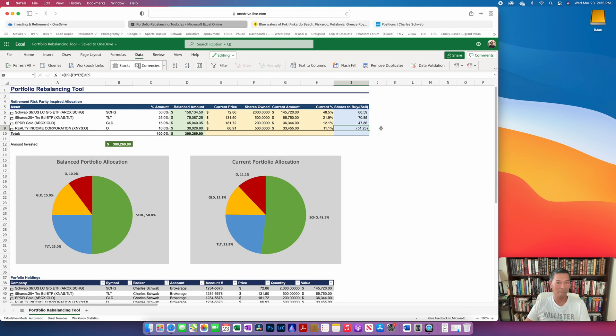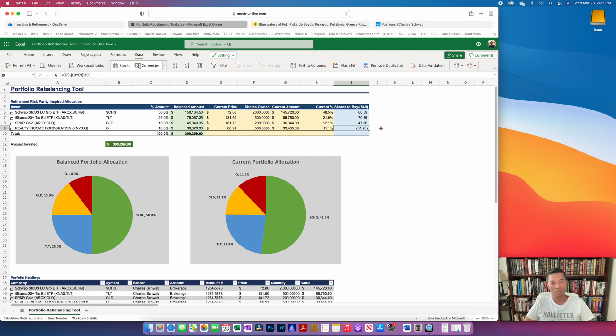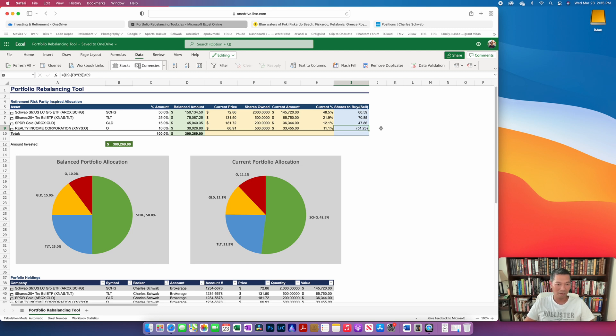So there you go. That's basically how it works. The Google Sheets that uses the Google Finance API works pretty much exactly the same.